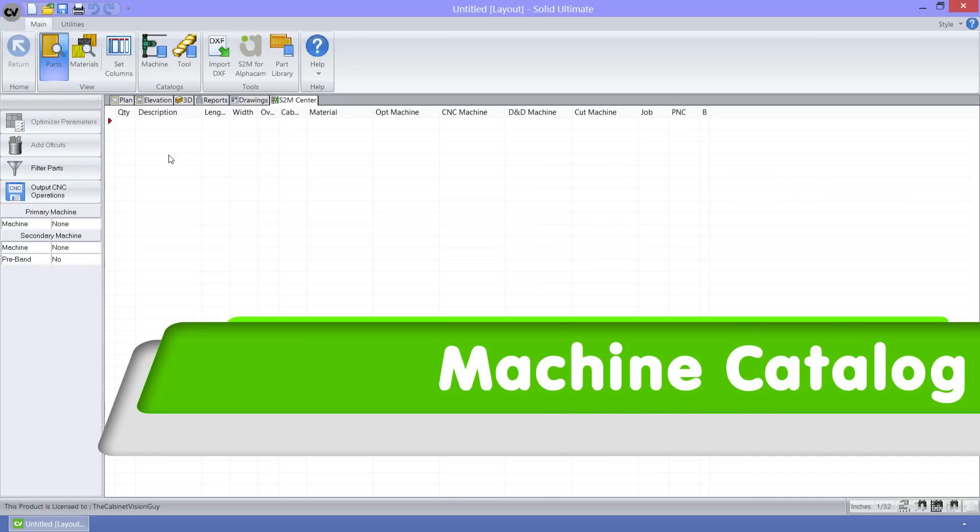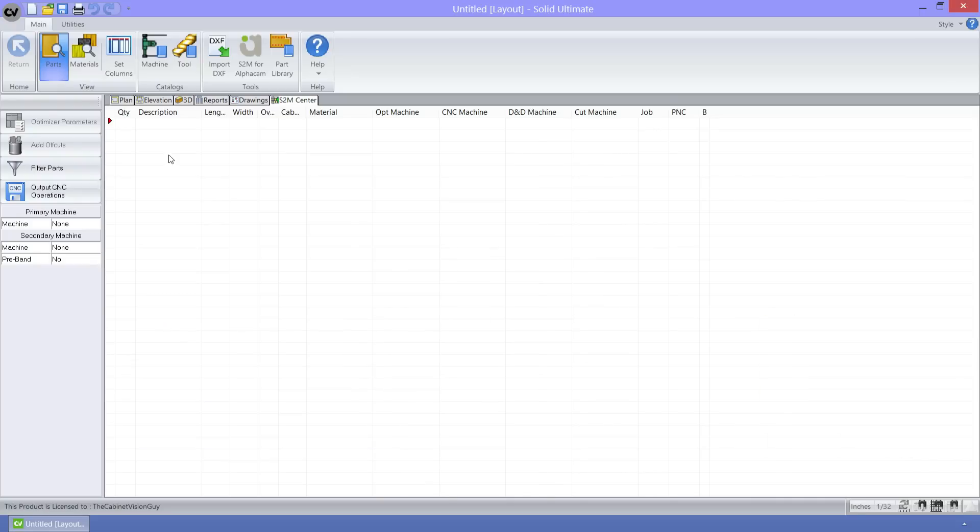The machine catalog has had some great new features added to it for version 6. Let's dive right into the catalog to check them out.